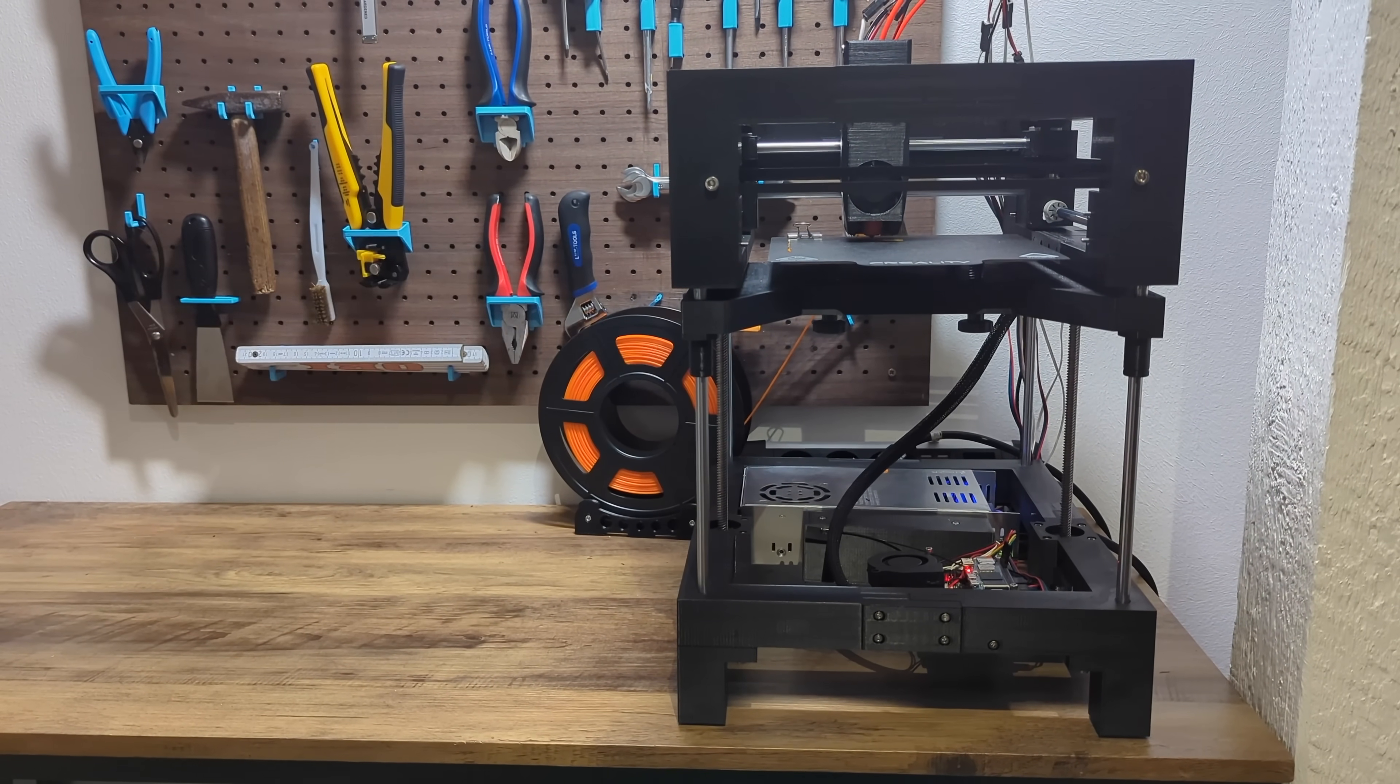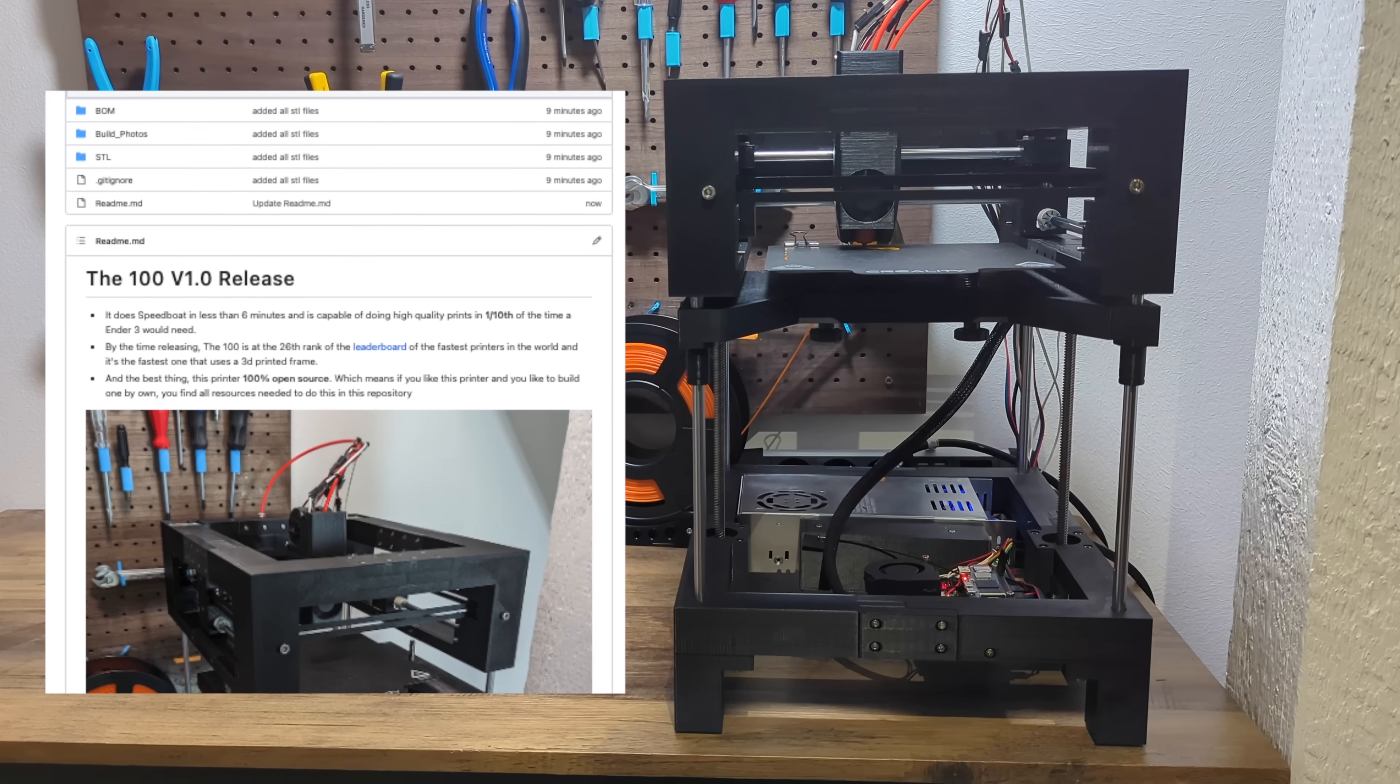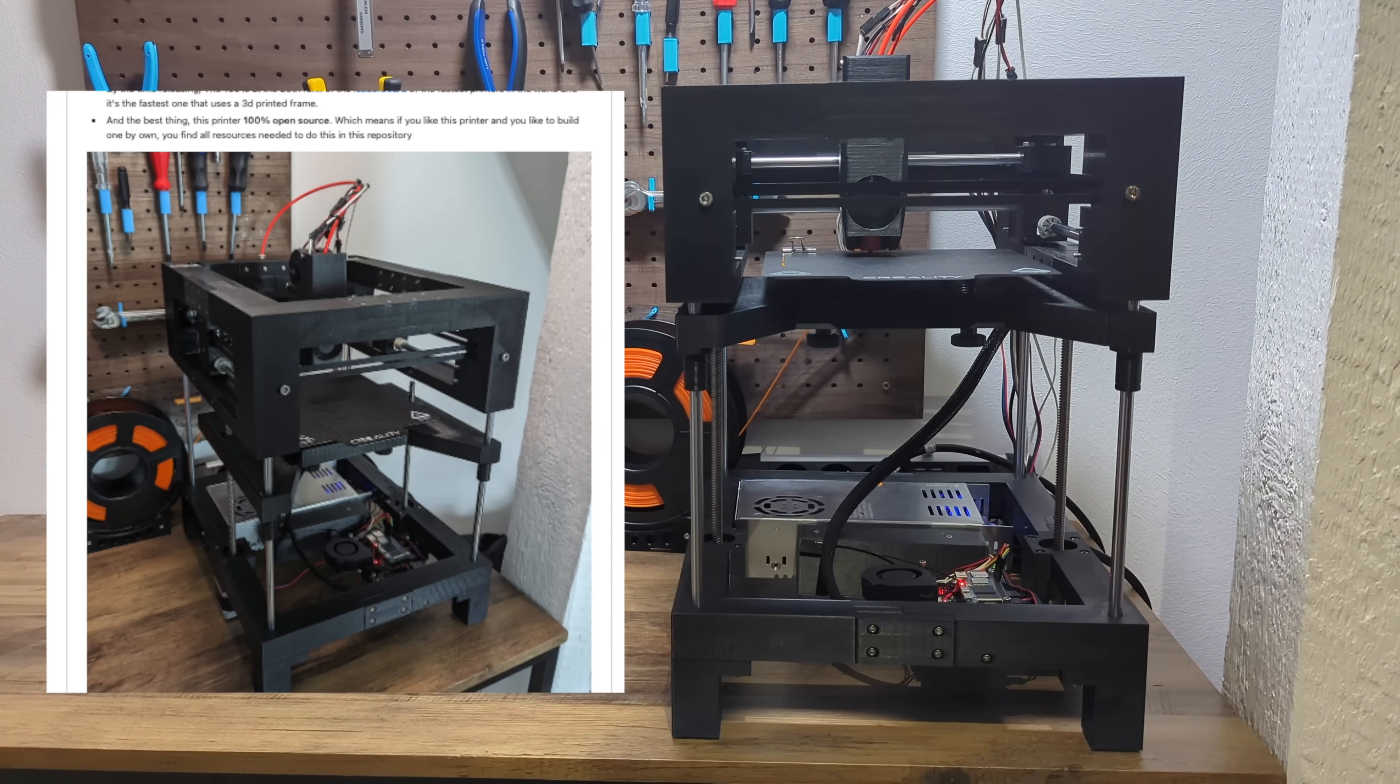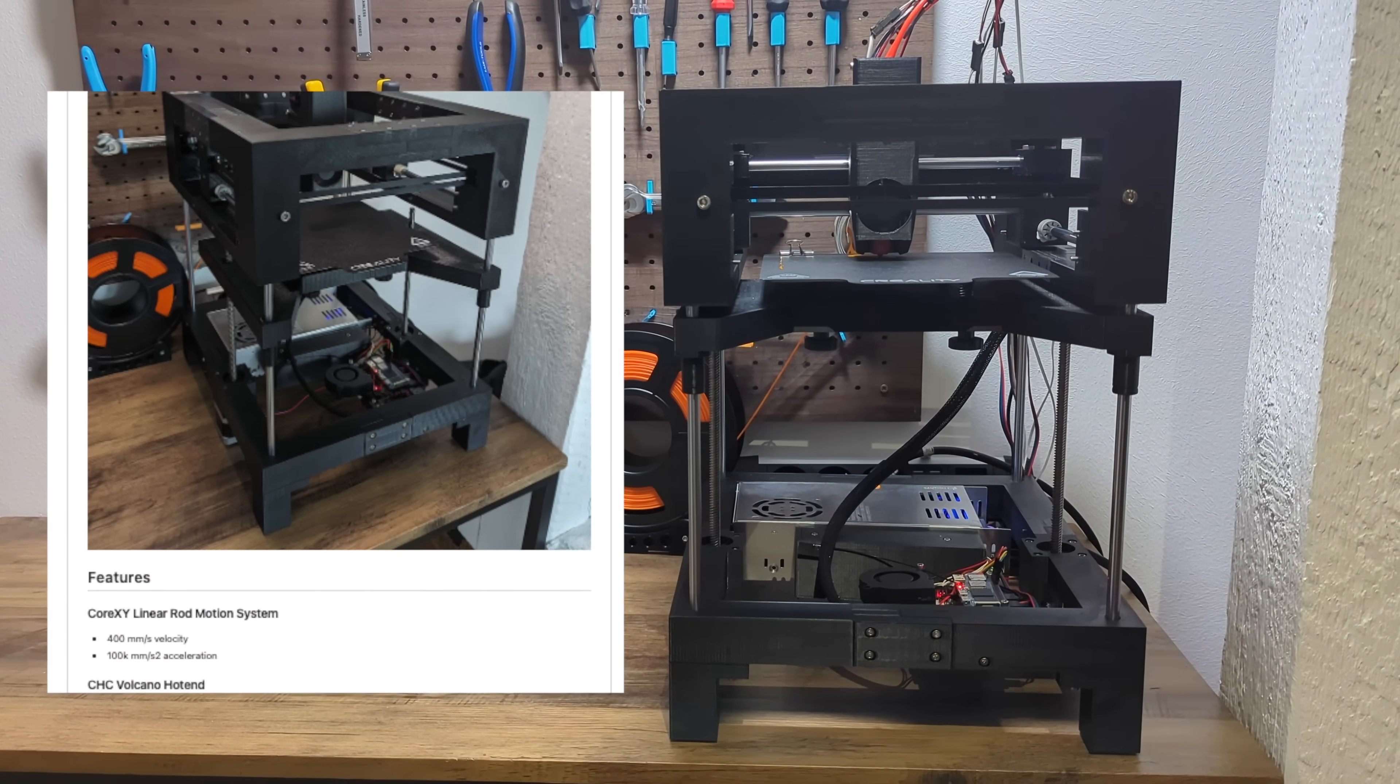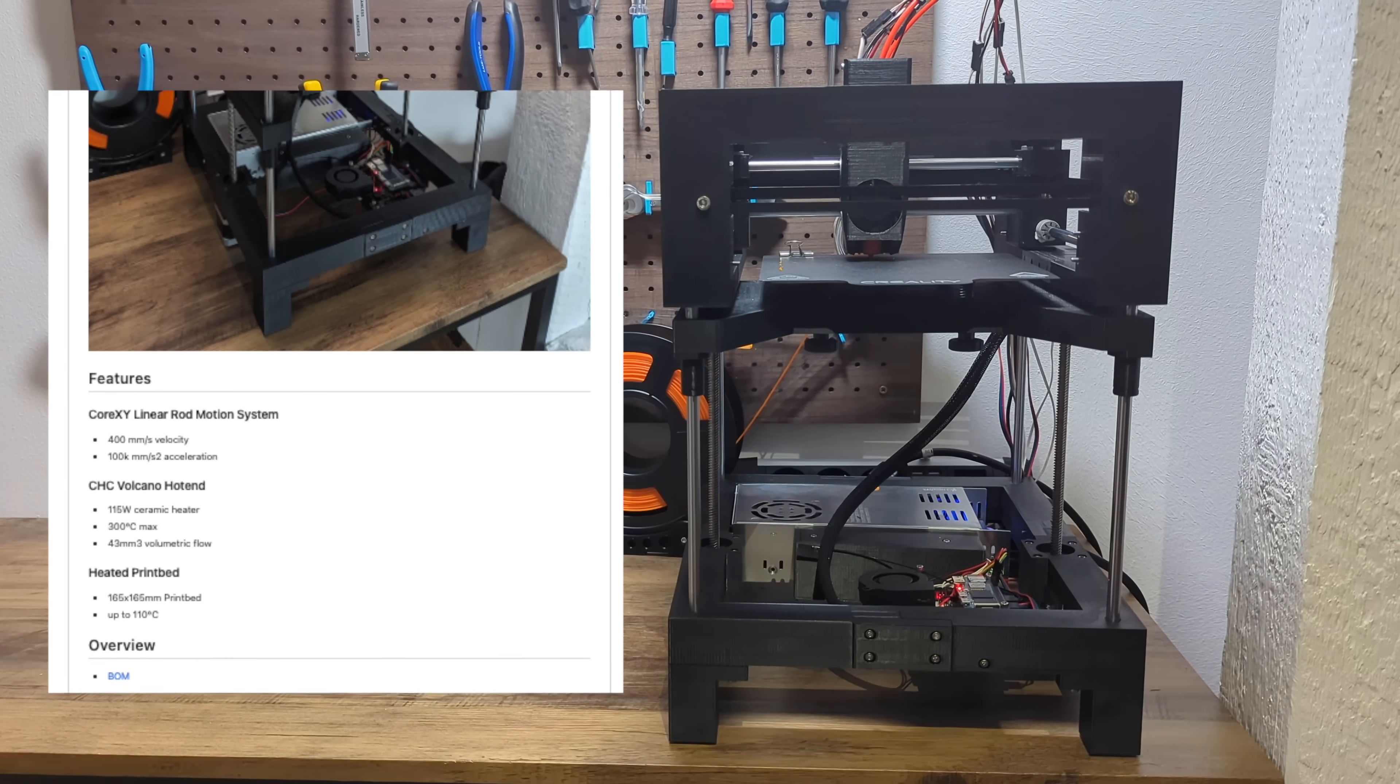And it's the fastest one that uses a 3D printed frame. And the best thing, this printer is 100% open source. Which means, if you like this printer and you would like to build one by your own, you find all the resources needed to do this in the video description.